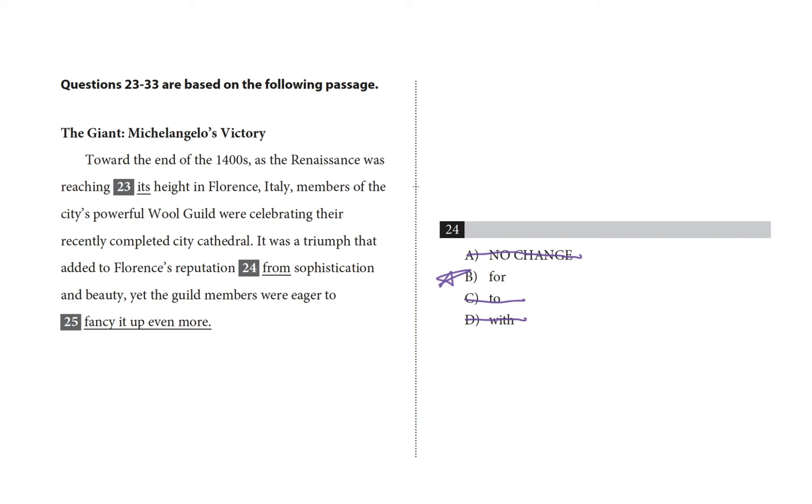Unfortunately, there aren't any clear grammar rules we can apply on these questions, but your instincts should serve you well.